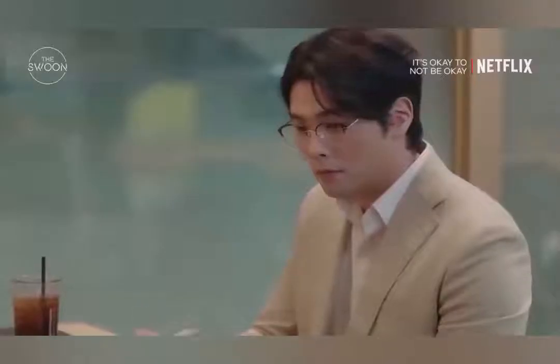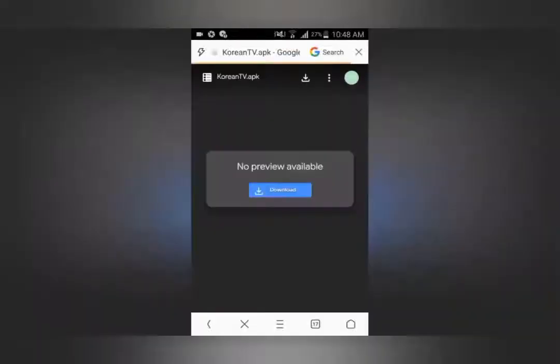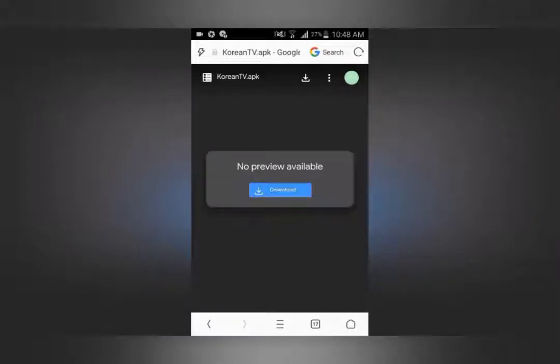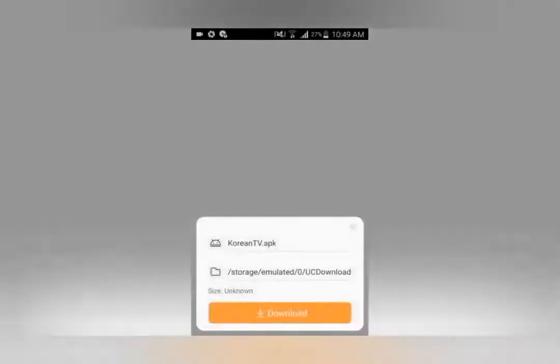The first thing you have to do is find the link for this application in the description box below. Once you click that link it will take you to this directory, and in this directory you click download and wait for your browser to show you the confirmation. Once your confirmation comes up, you click download again.